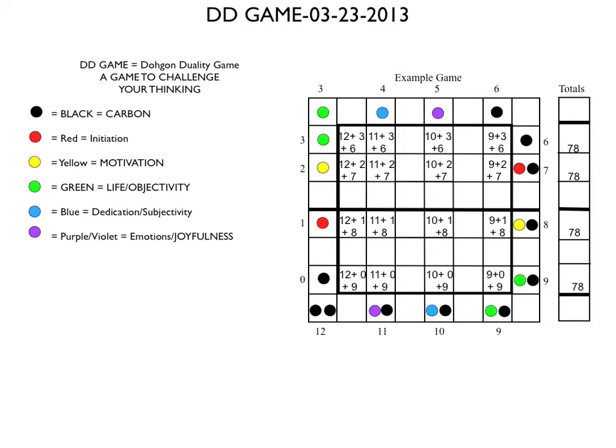The game is about colors, which you can see, and making the colors align with their values. For instance, 0 is black, 1 is red, 2 is yellow, 3 is green, and so forth. All the codes are given to you for your child to learn.